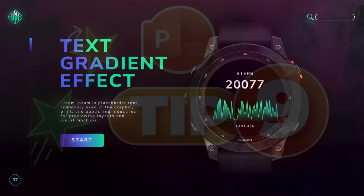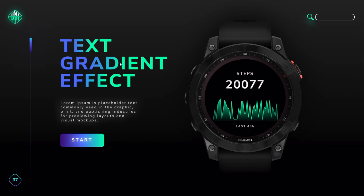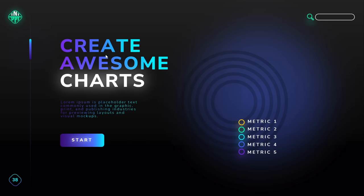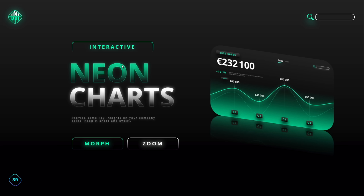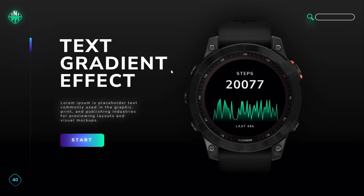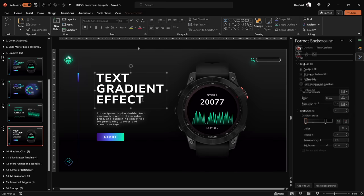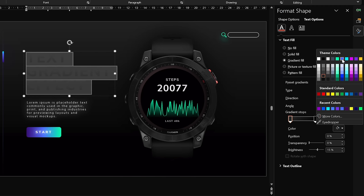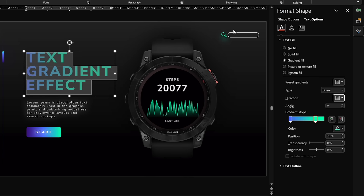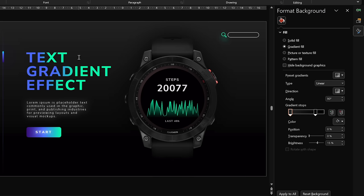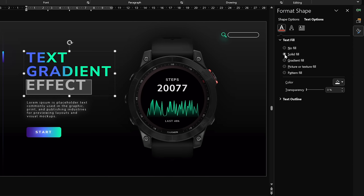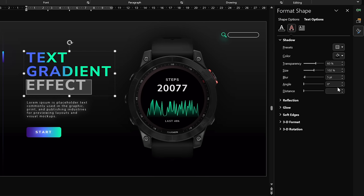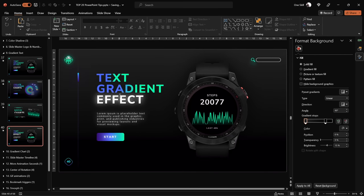Tip number 9: gradient text can instantly spice up your slide design. One awesome technique is to add a gradient fill to your slide title and keep one word white with a white glow. You can also play with transparency — create a gradient where one color is solid and one is fully transparent for awesome-looking text. To apply a gradient fill: select all the text, go to Text Fill Options, choose gradient fill, insert as many color stops as you want, move them around, and fill a word with white color plus a white shadow for a glow effect.